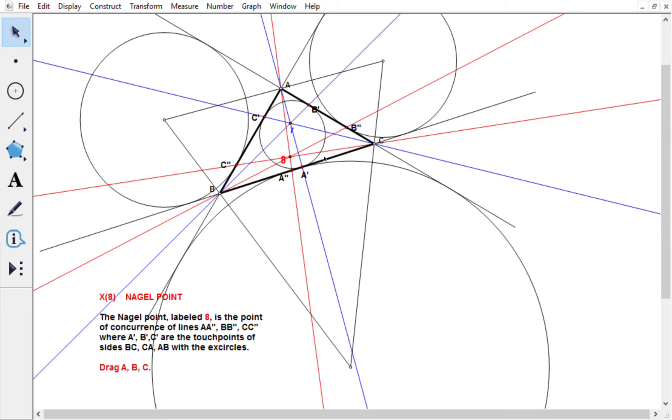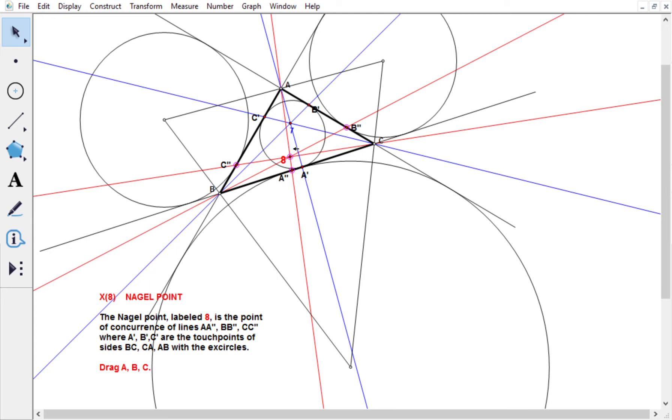Now what about that Nagel point? Well, it's also a center of perspectivity between the original triangle and another triangle. In this case, the triangle A double prime, B double prime, and C double prime. Okay, so we connect A with A double prime, B with B double prime, and C with C double prime, and we get the Nagel point.